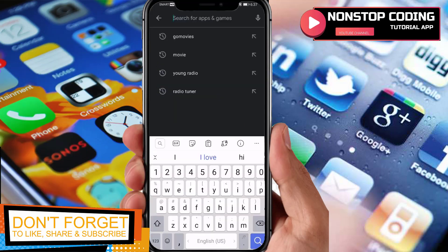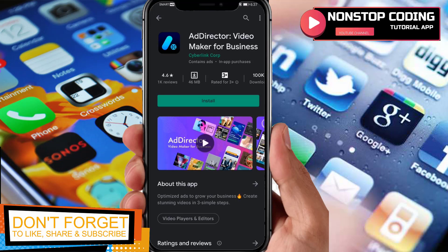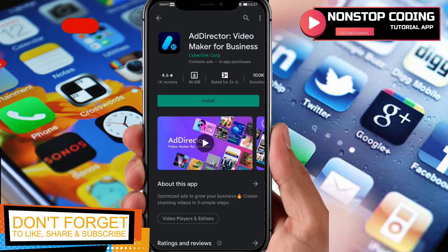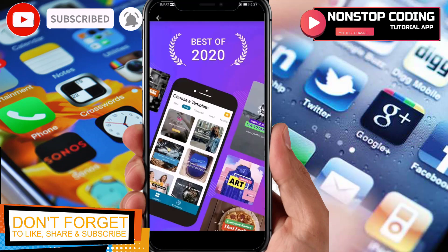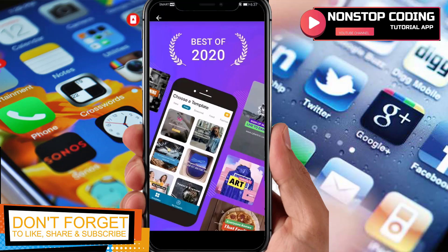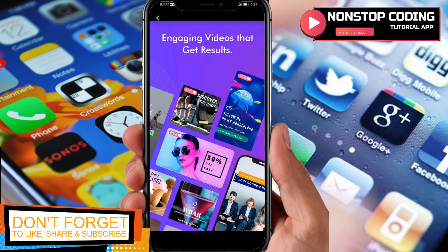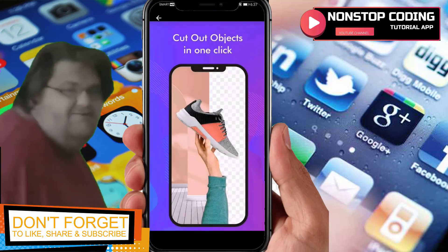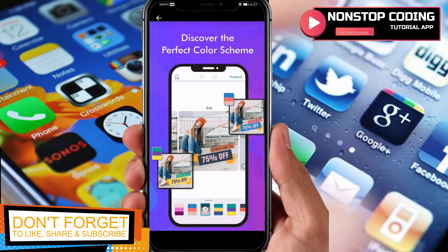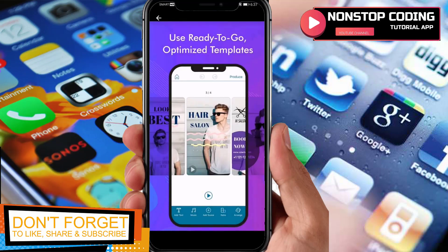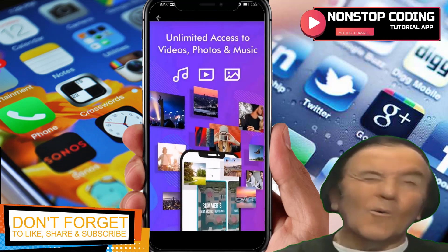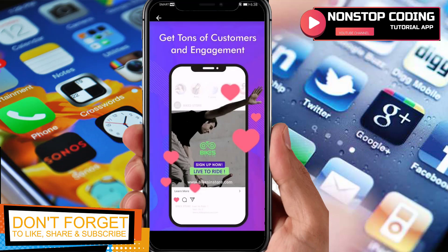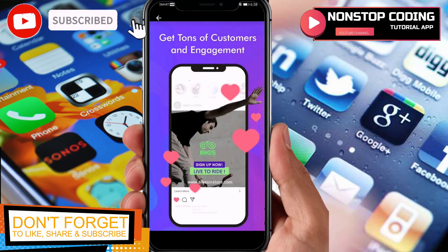So I have my Google Play Store up and running. Search for Ad Director — here it is: Ad Director Video Maker for Business. Before we install, let's take a look at the pictures: Best of 2020, engaging videos that get results, cut out objects in one click, discover the perfect color scheme, use ready-to-go optimized templates, add your brand's logo and color, unlimited access to videos, photos and music, get tons of customers and engagement.